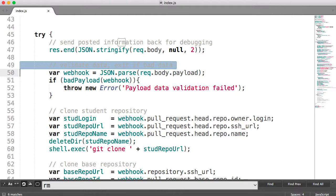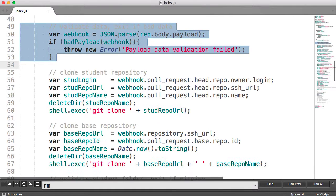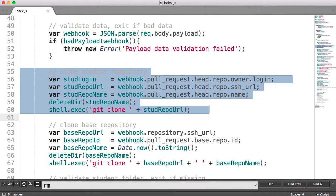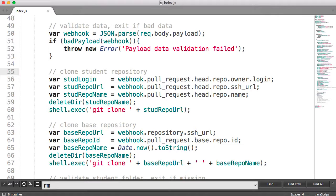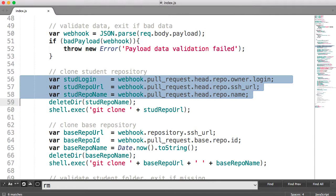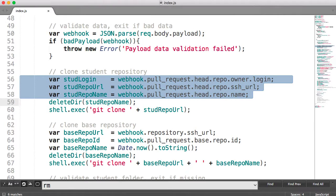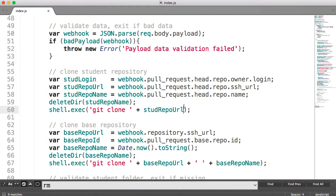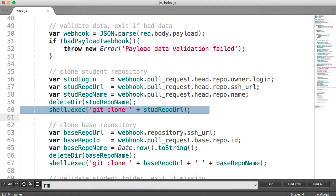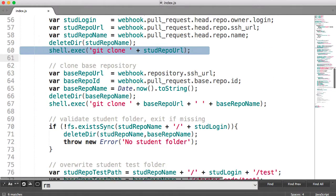We then validate the data using the functions you saw before. We then clone the student repository — your machine needs to have credentials to do this, and this is server-side, so it's a one-time setup. You can see I'm pulling out some data from the webhook: the student login, the repo URL, and the student repo name. I then delete the directory once I don't need it anymore, and then clone with a git command. Through this shell.js module, I can do shell commands, so I can go ahead and do a git clone.